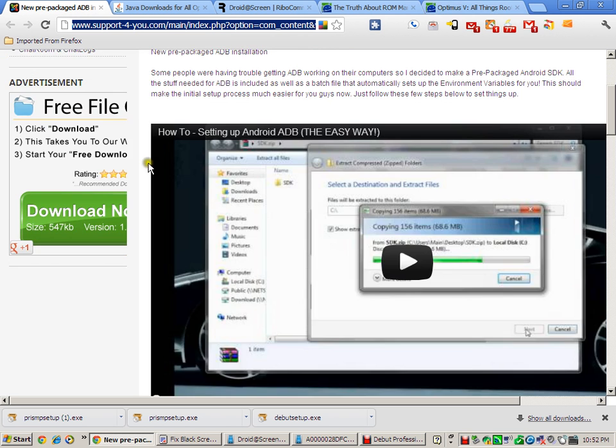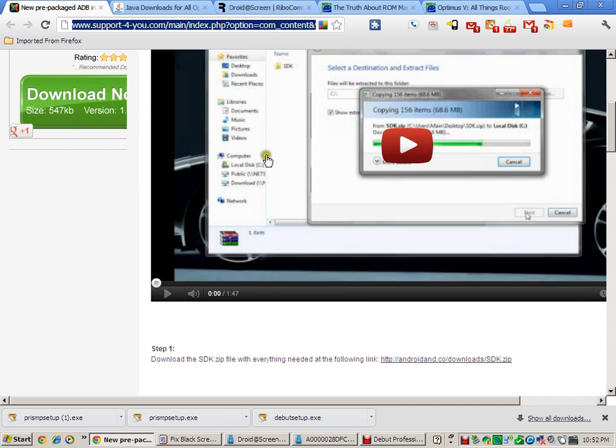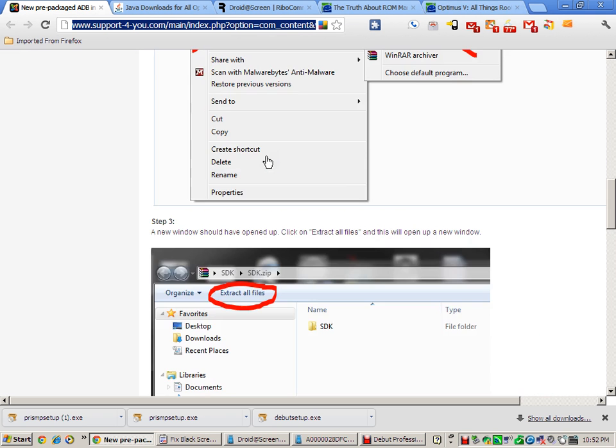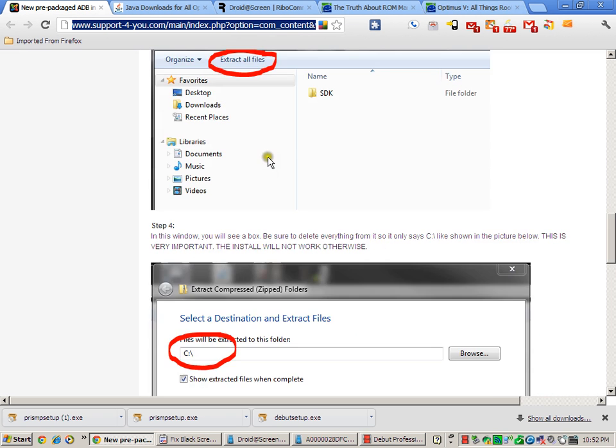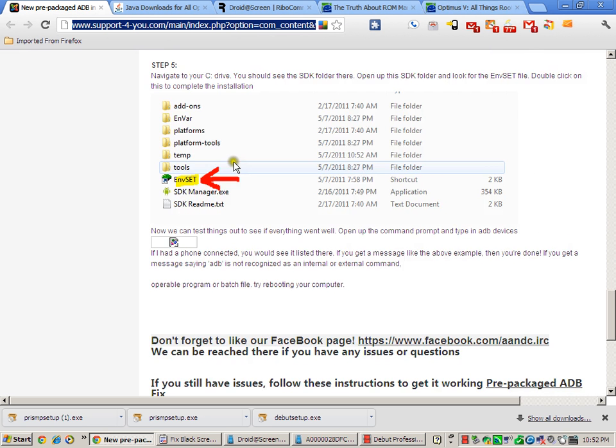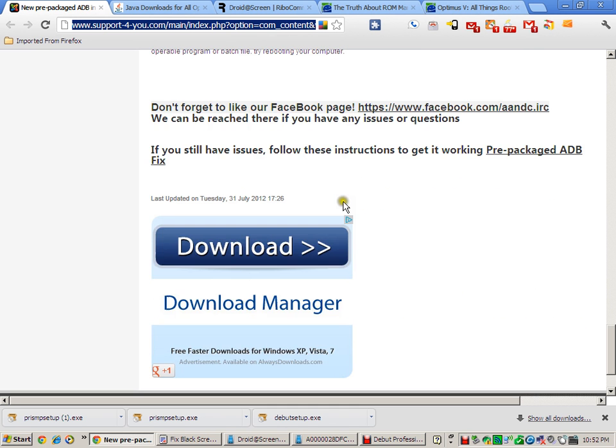This is a nice video that they have. I didn't have this when I did it and I still managed to do it in about ten minutes. Once you get to the part where it says to test it out, you open up a command prompt and type in 'adb devices'. If you don't get the proper output, do not worry.